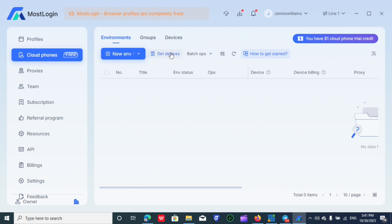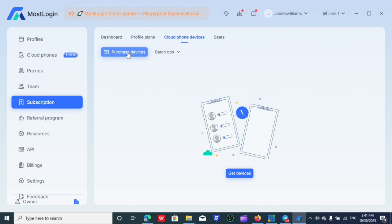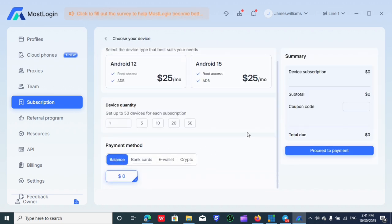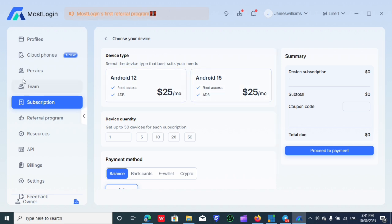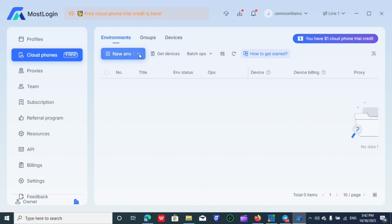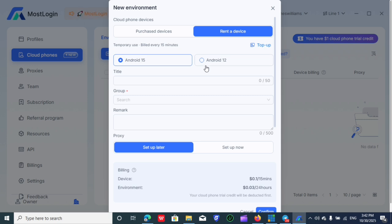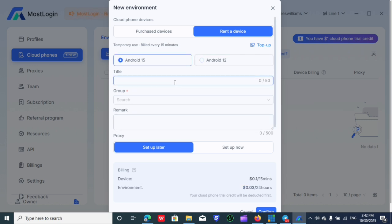I'm going to click New Environment — this is called an environment. If you want the monthly package, click Get Devices. You can see the purchase option, but we're not purchasing — we're using the free one. I'm going to come to the platform and click New Device. When the new device screen comes up, leave it on Rent a Device — don't click Purchase. This is the one we've worked with recently. I'd suggest choosing Android 15 — I don't suggest using Android 12 because at the same price, Android 15 is faster.